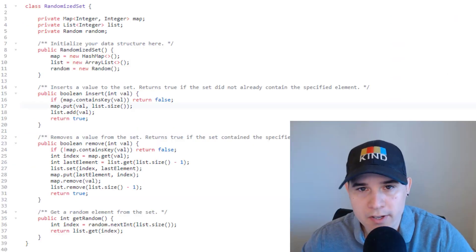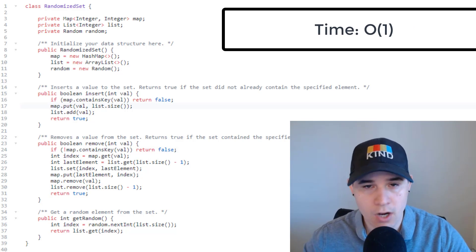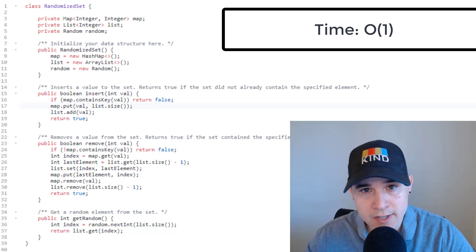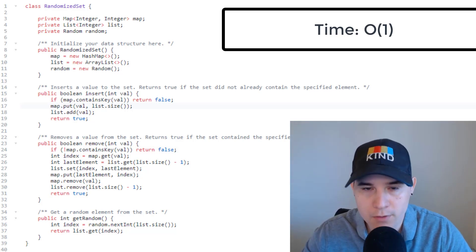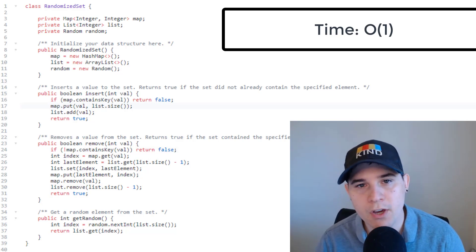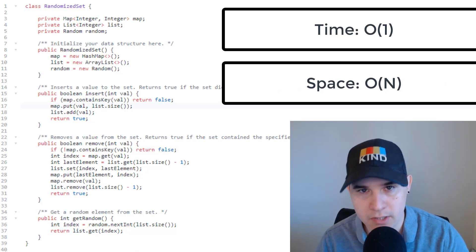Our time complexity, as discussed, is O(1) for all functions. Set adding and removing is constant, and when we remove from our list, we always remove the very last element so no items need to shift. Our space complexity is O(n), where n is the number of elements in our map and list. That's it for this video — thank you for watching. Feel free to comment other problems you want me to solve. Like and subscribe, check out my Patreon for the private Discord, and I'll see you next time.